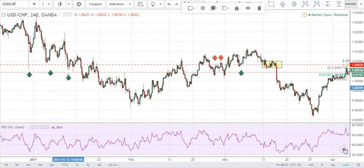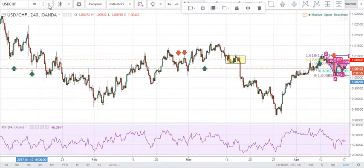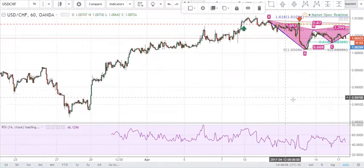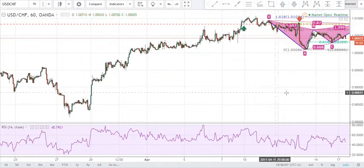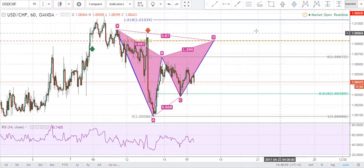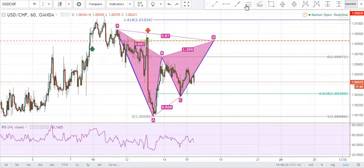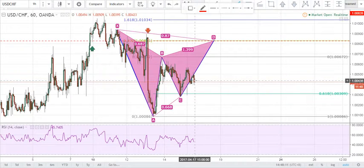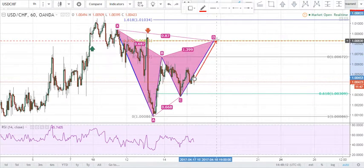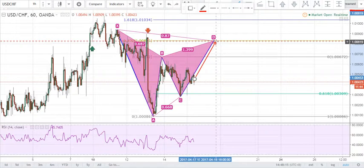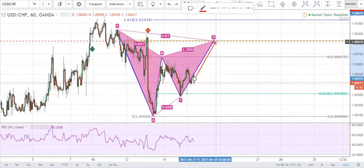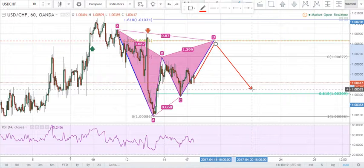As you can see, this zone has been respected multiple times in the past. So if price were to come up into that area right here in the form of a Gartley, we can say that this place would likely be a very good zone for resistance, where price is likely to reverse into the bearish side.